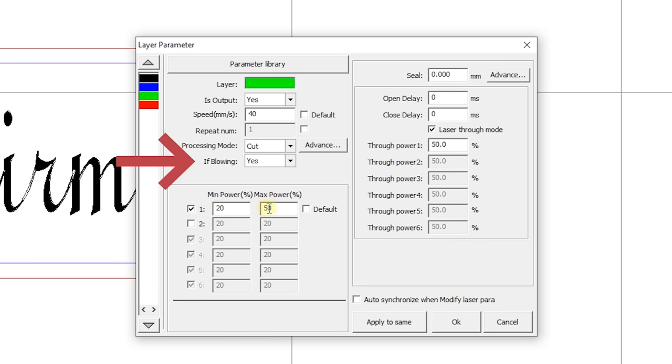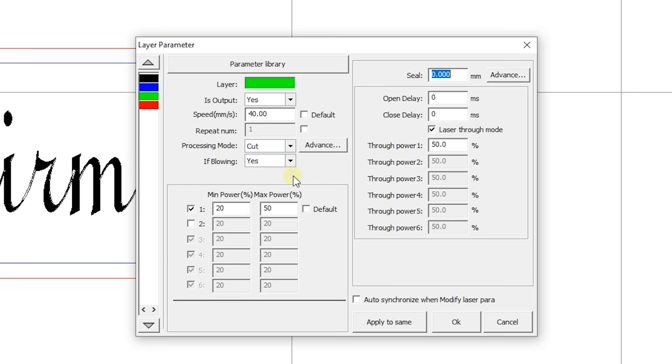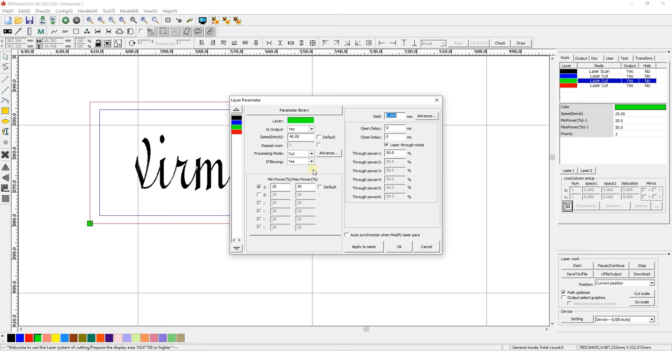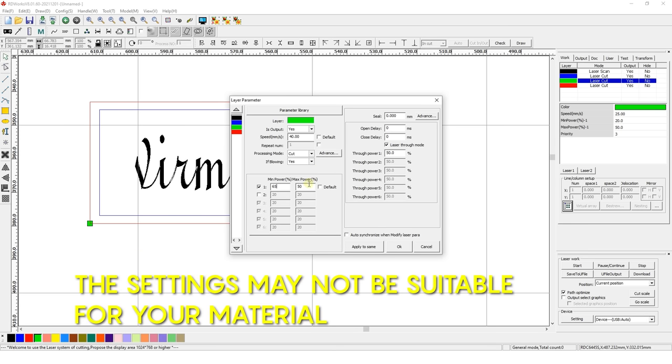Also, leave the Yes value for Blasting and select Cut in the Processing Mode field. Set the minimum power to 65% and the maximum power to 80%.